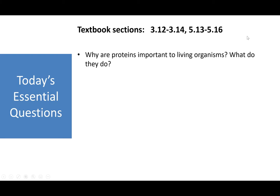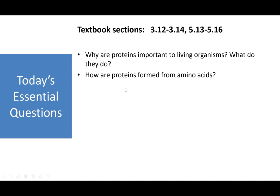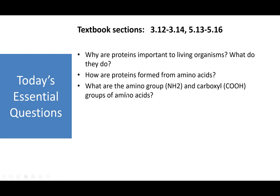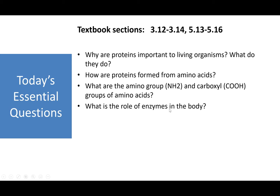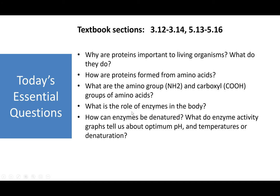Our essential questions for today — this is textbook sections 3.12 to 3.14 and 5.13 to 5.16, make sure you're reading those. Why are proteins important to living things and what do they do? How are proteins formed from amino acids? What are the amino group and the carboxyl groups of amino acids? What is the role of enzymes in the body? How can enzymes be denatured? And what do enzyme activity graphs tell us about optimum pH, temperatures, and denaturation?